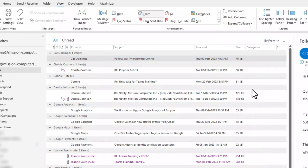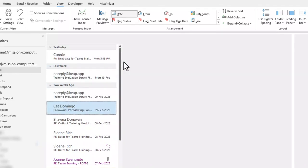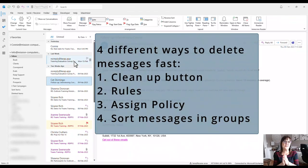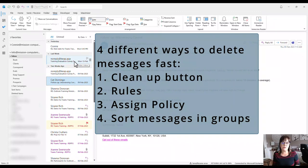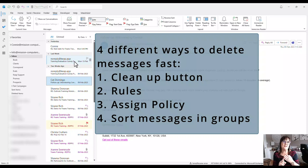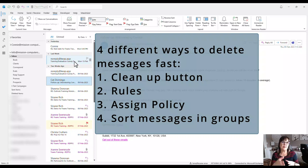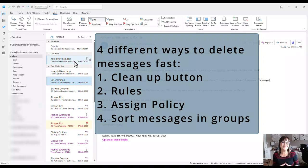There you have it — four ways to quickly delete emails from Outlook: the cleanup button, rules based on senders, assign policy for timed deletion, and grouping your emails to delete by group. When grouping, you can sort by From, Subject, date sent, or other columns. Give those a try — thank you, bye bye!